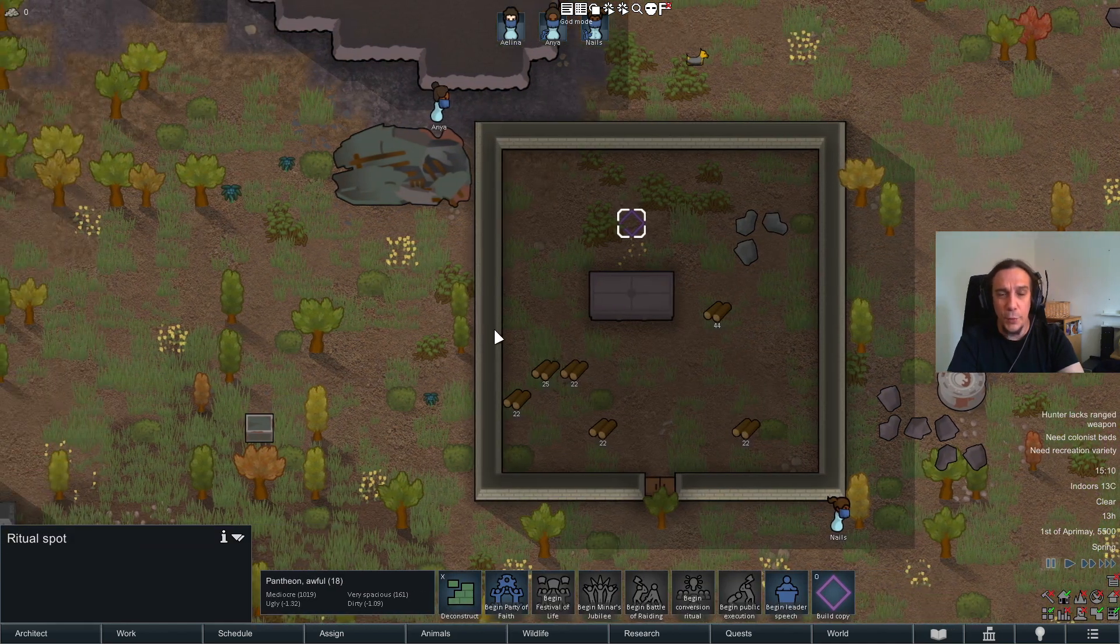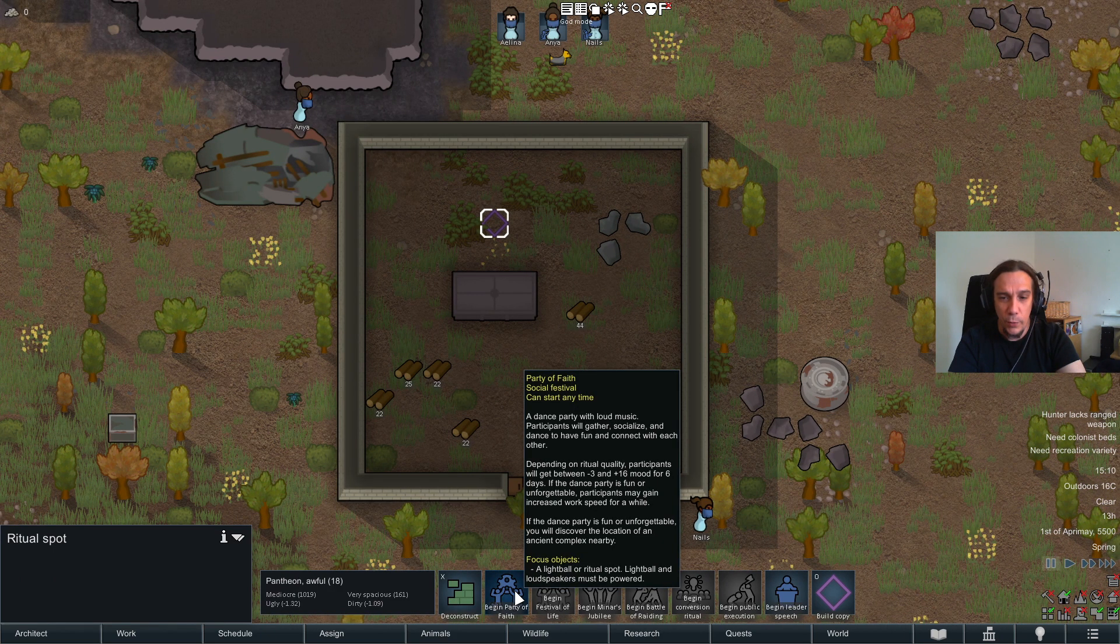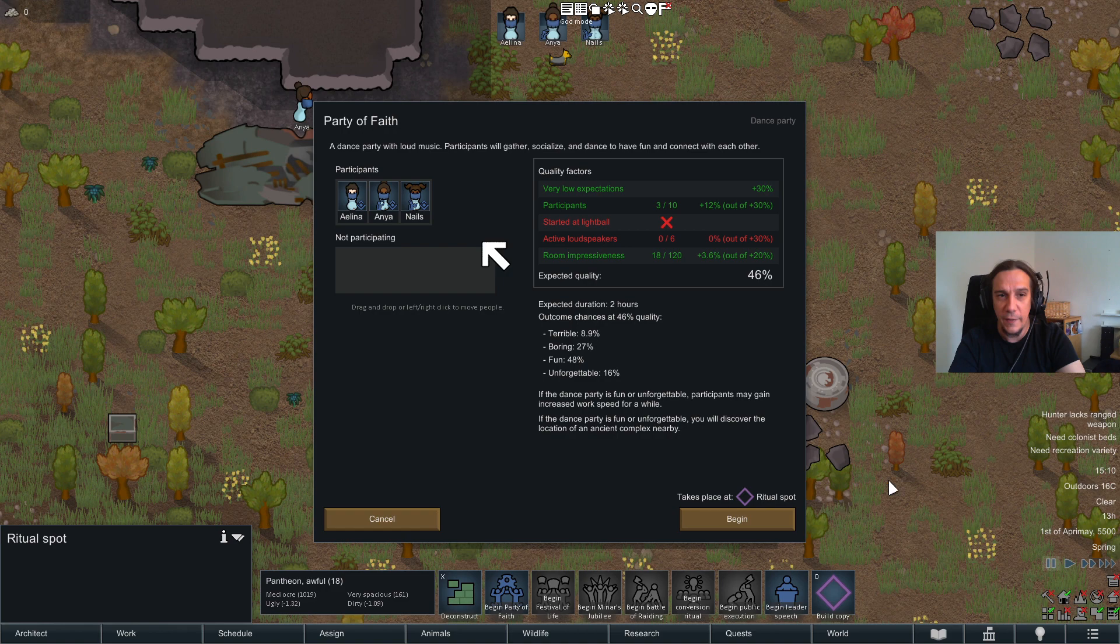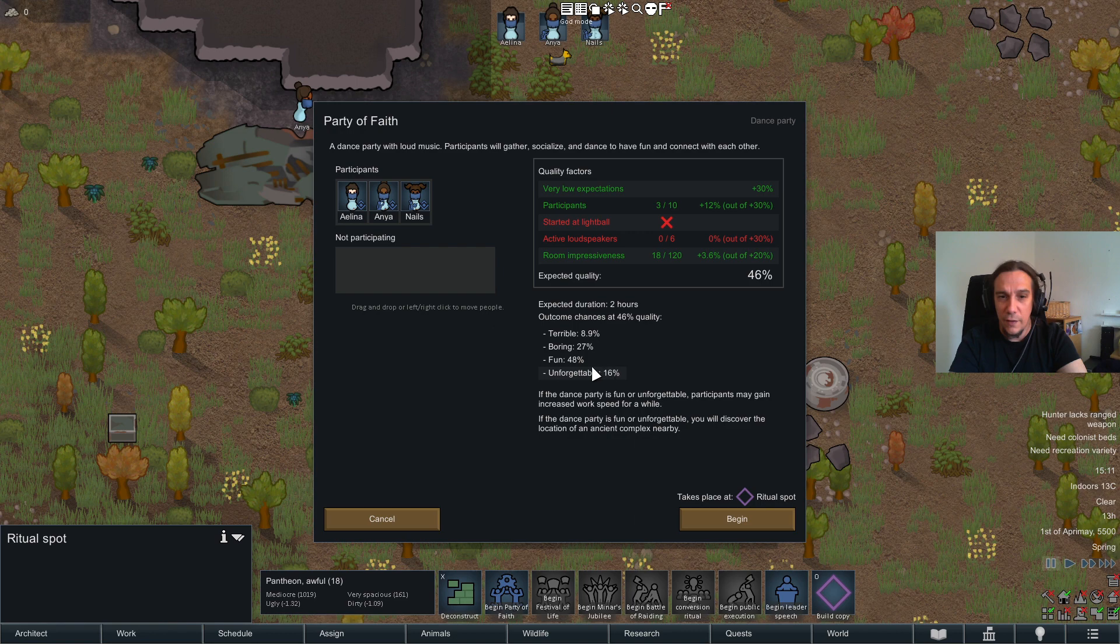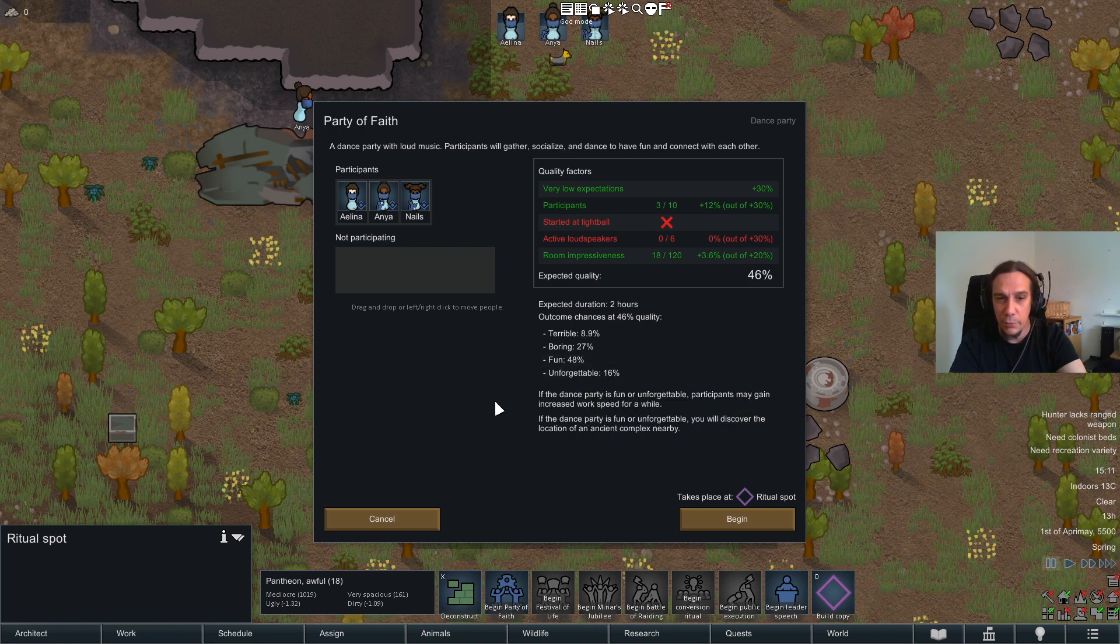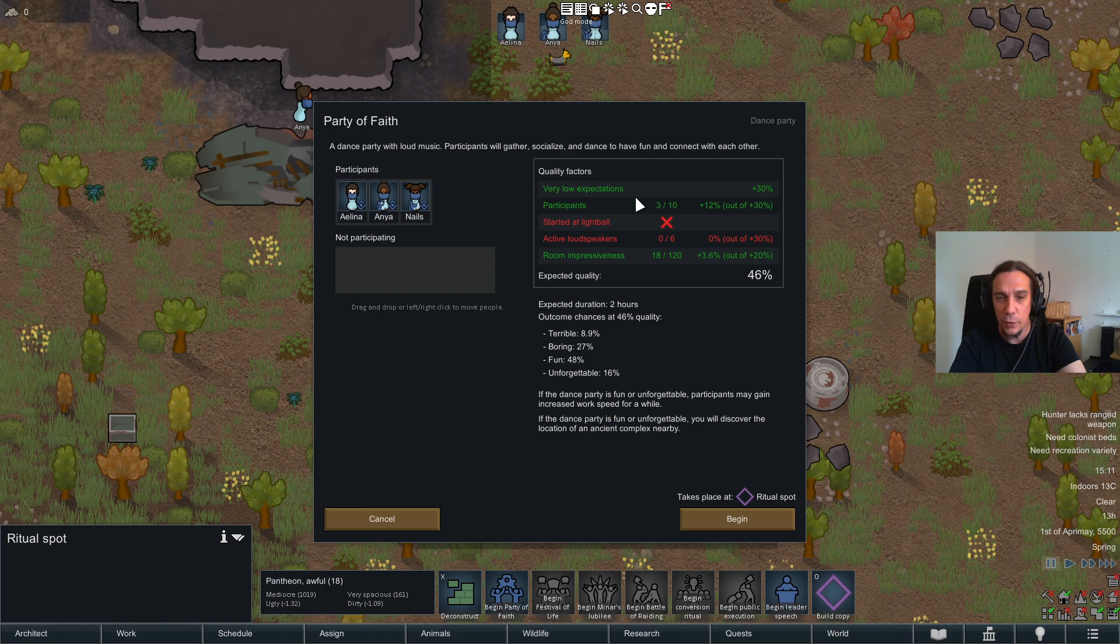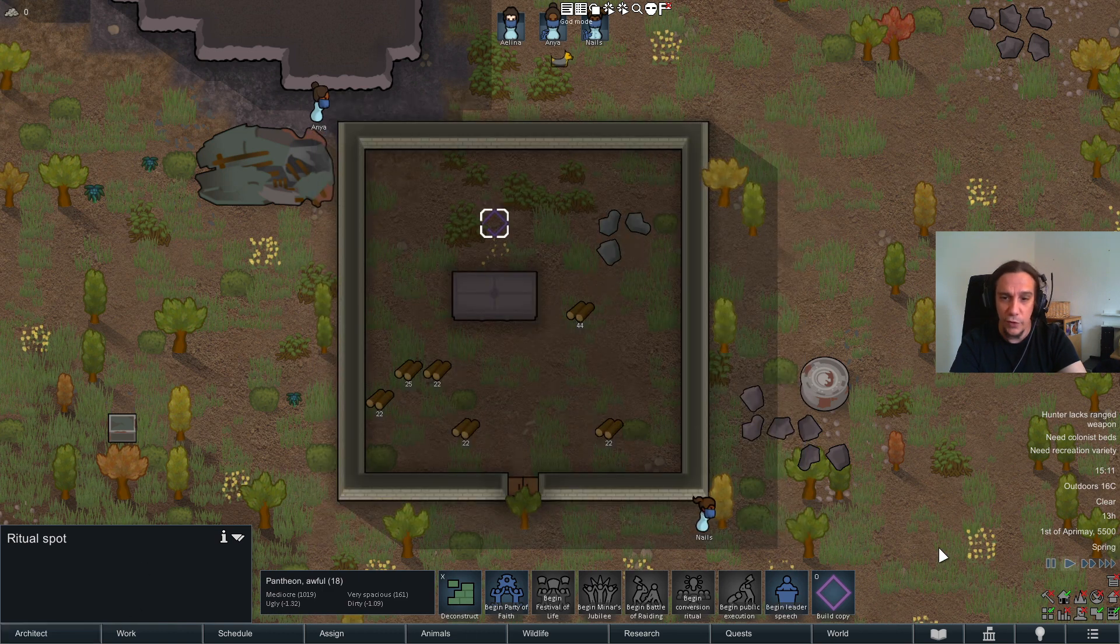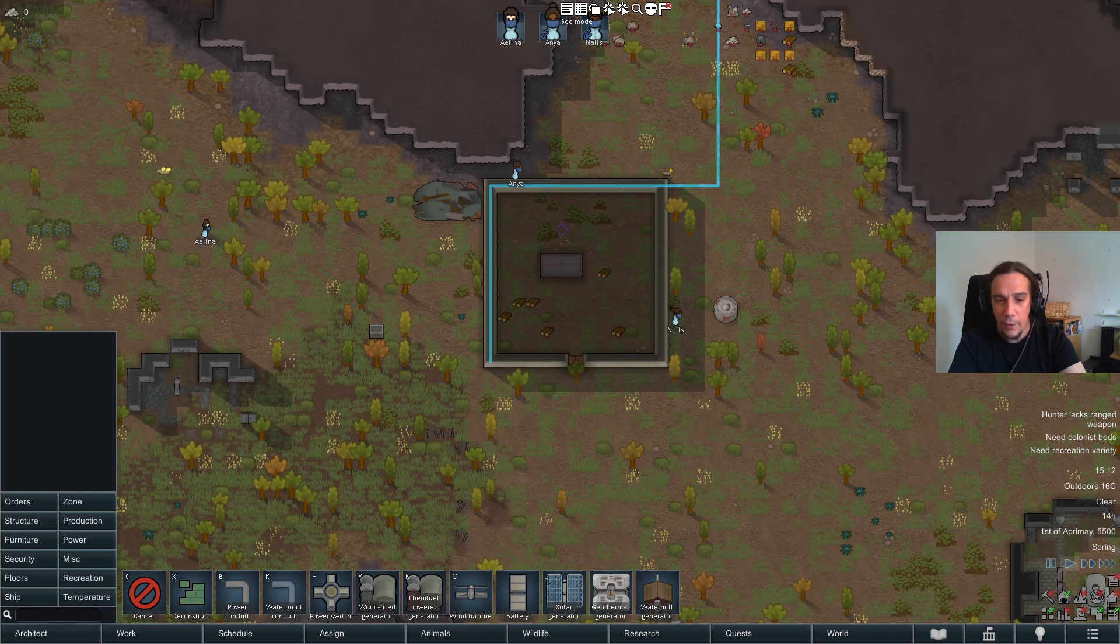Okay, so the basics of a ritual room have been finished now. So if we would now begin with a party of faith for example we get this screen. This is present for all of your rituals. You see here all manner of different factors impacting the quality. So here we see quality is quite important because the more chances you have for a fun or unforgettable event you will get extra bonuses. And therefore we see we need to start at a light ball. We need to have a certain amount of participants. We have very low expectations boosting that. The room impressiveness is also giving us a bonus. So as you see there's a couple of things which we could do to make these things better. So let's do this.